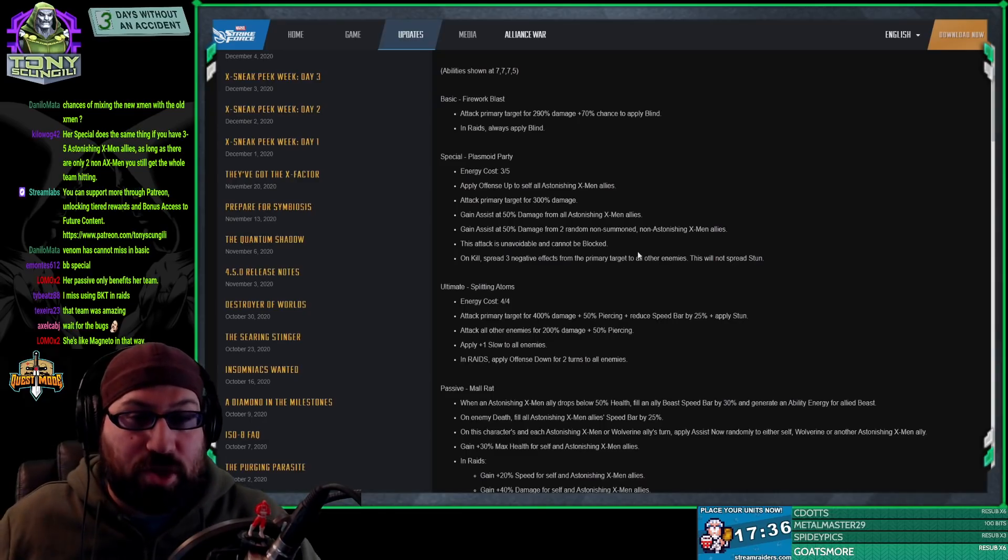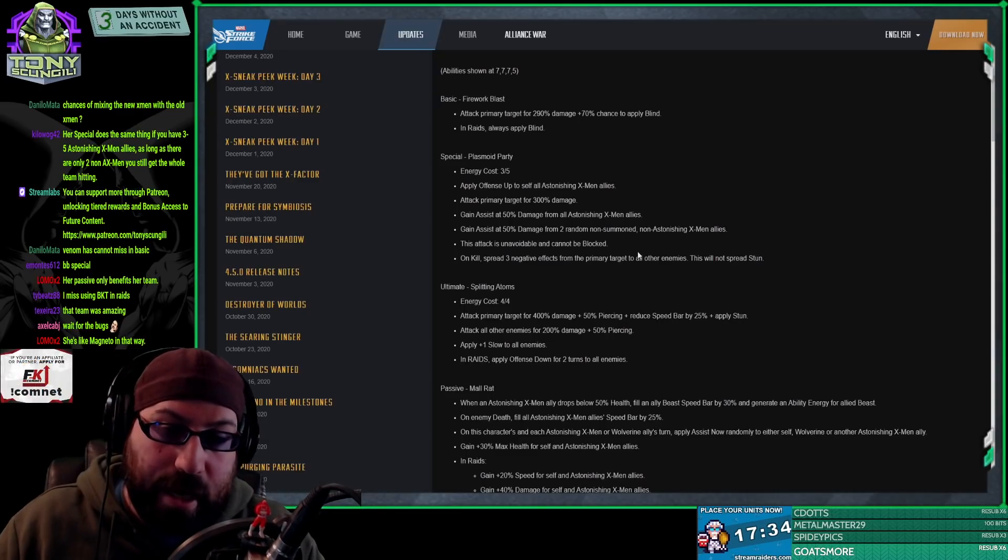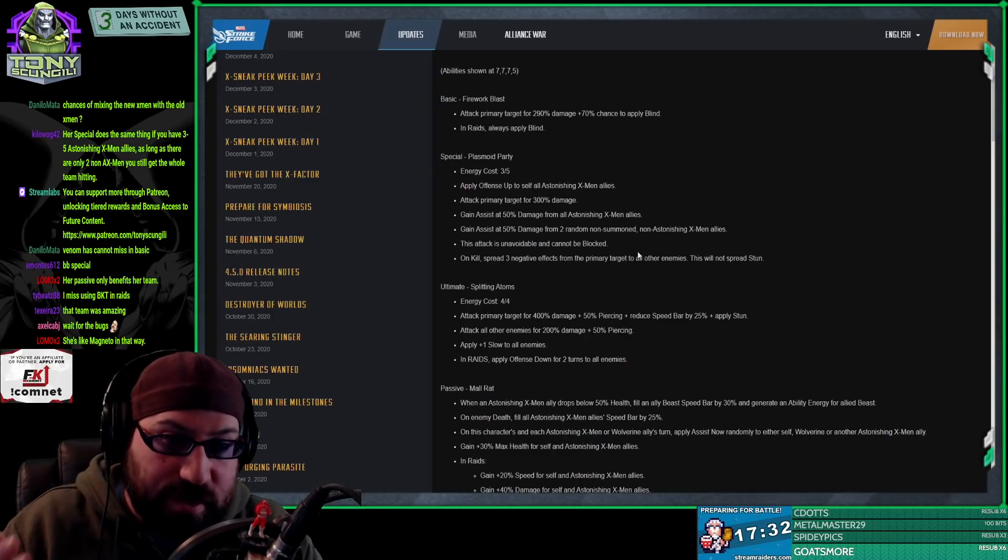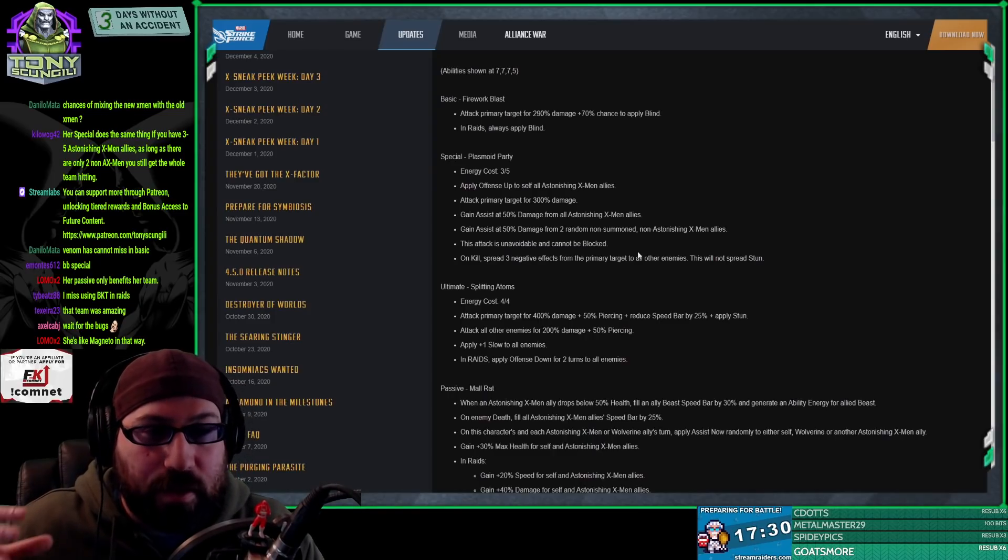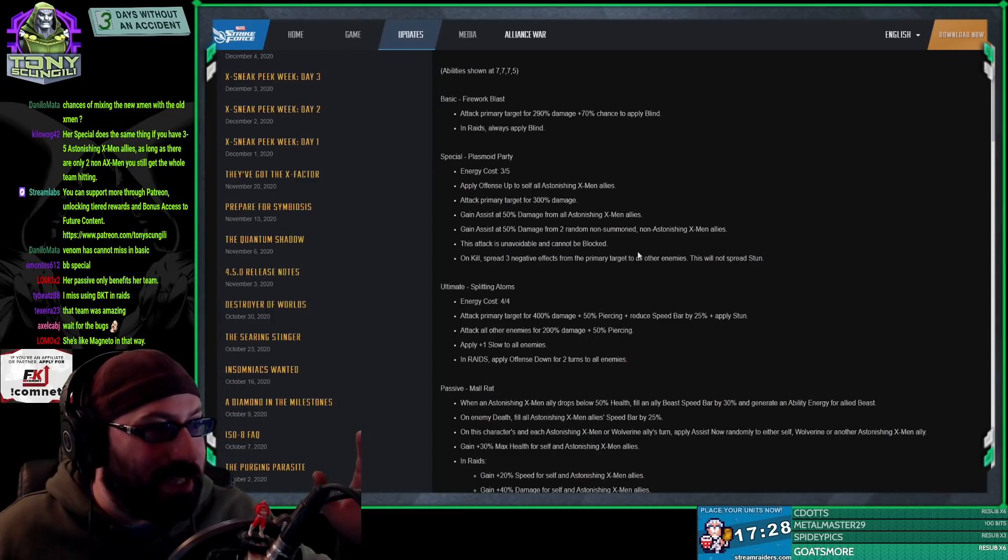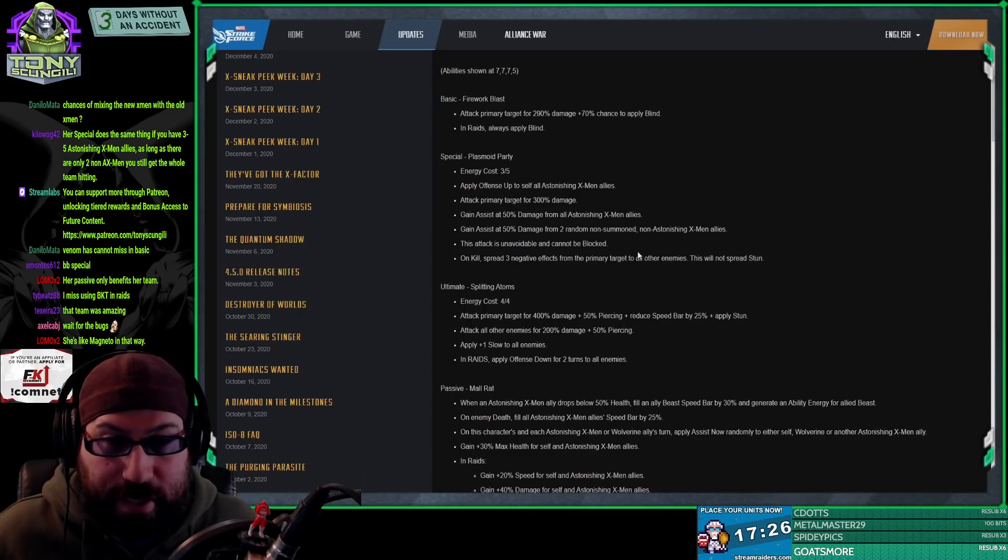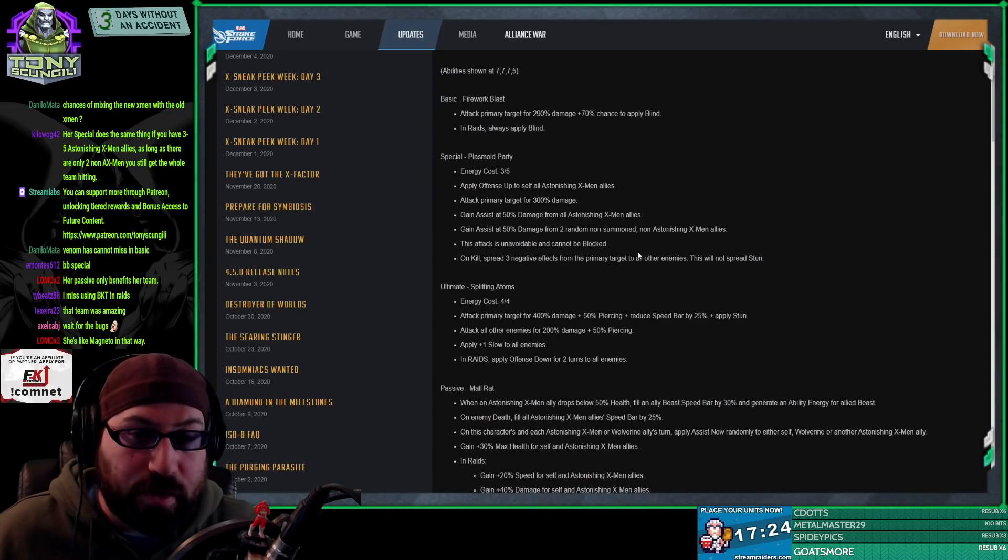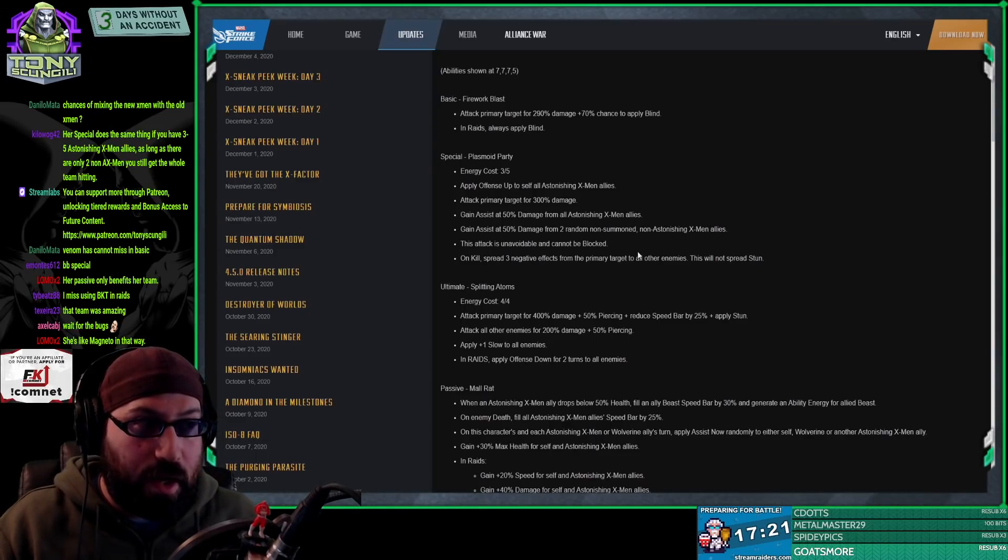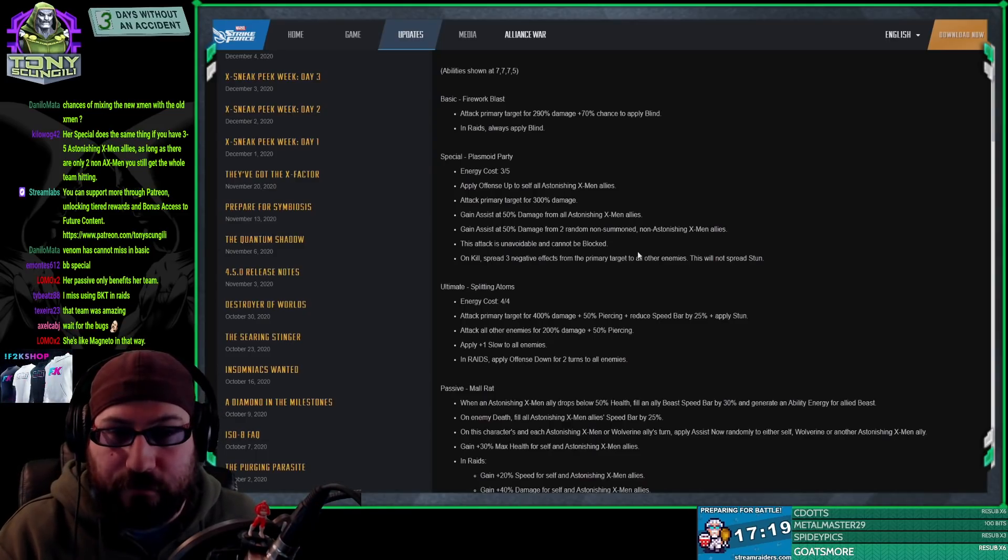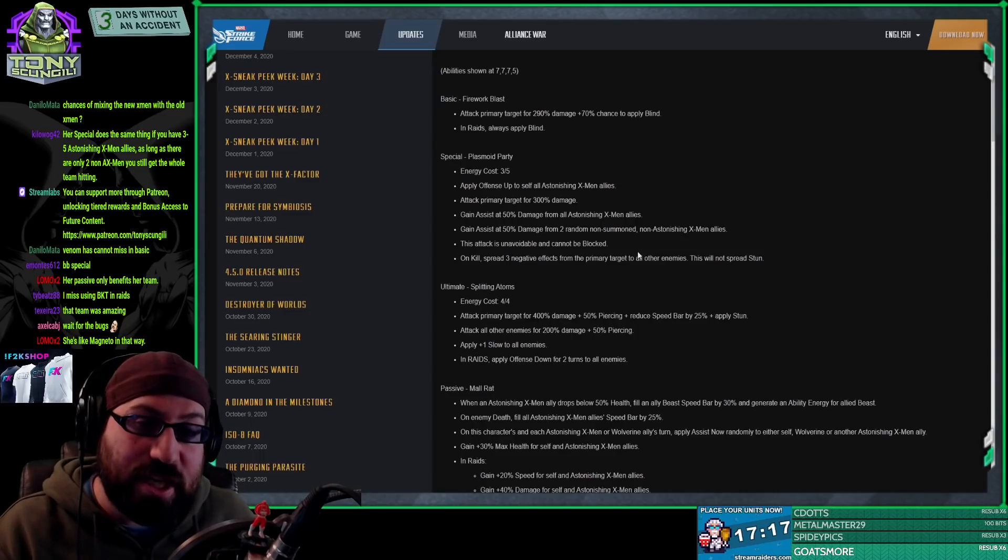As opposed to someone who's at 10 million, where I need to invest quite a bit into her at five star and get high red stars on her - four, five, six - in order to get the value of that. So I think she is a great legendary character.